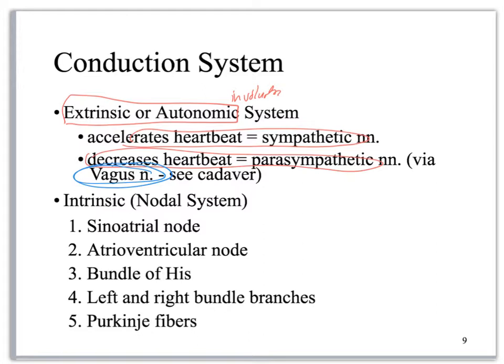Then you've got the intrinsic conduction system, also called the nodal system. That starts with the SA node, the AV node, the bundle of His, the bundle branches, and the Purkinje fibers.